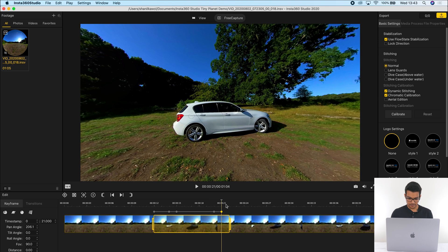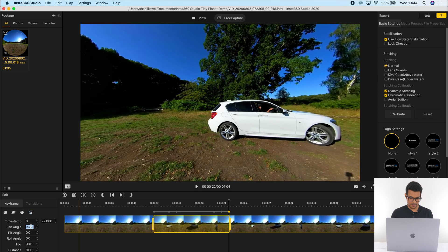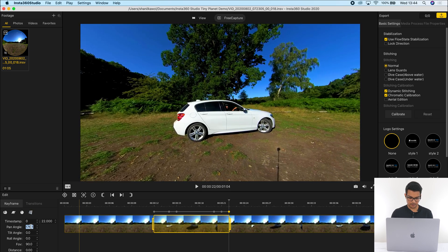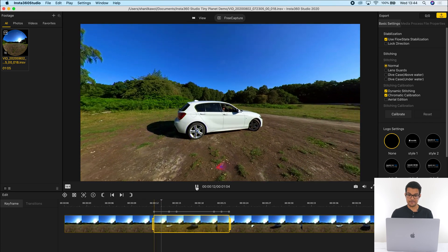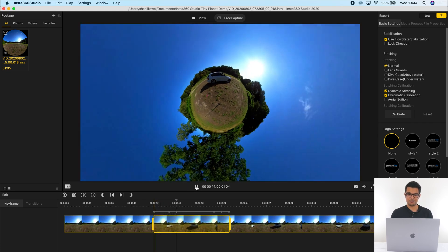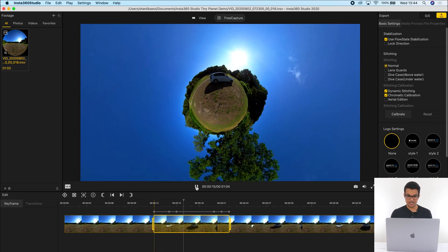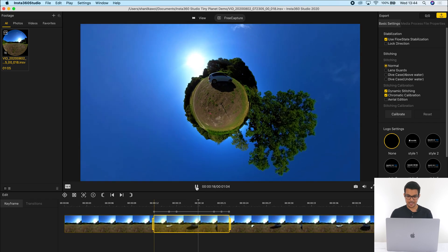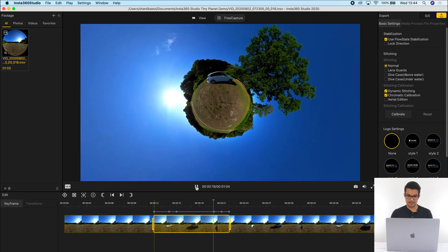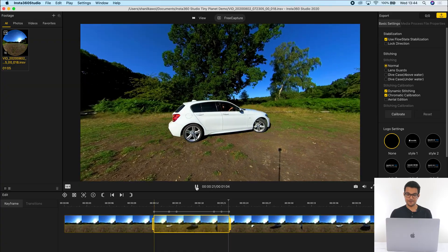Then I'm going to click at the end of the video, add a keyframe, and adjust the pan angle to put my car in the middle. And if I play this back, you now have a normal view which turns into a rolling tiny planet view, and then eventually it will turn back into a normal view again.